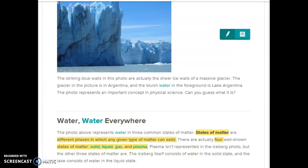We're going to take a look at a little text from a textbook for Earth Science. This is about the states of matter. First I'm going to show you the way that I would read it, and second I'm going to show you the way that I would teach it to my students and hope that they would read it.